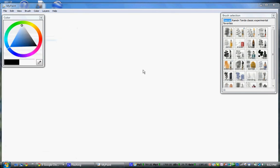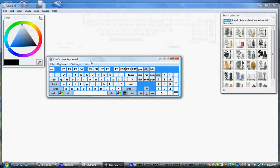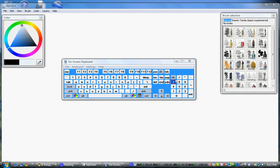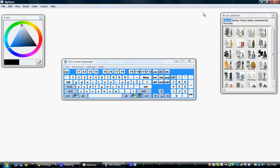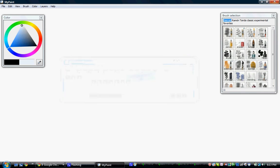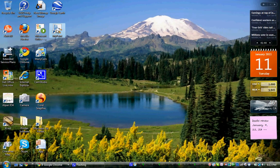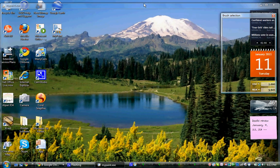For example, on the on-screen keyboard, if I click plus repeatedly, you can see that I'm zooming in. And clicking minus zooms back out. So that's basically how zoom works in MyPaint.